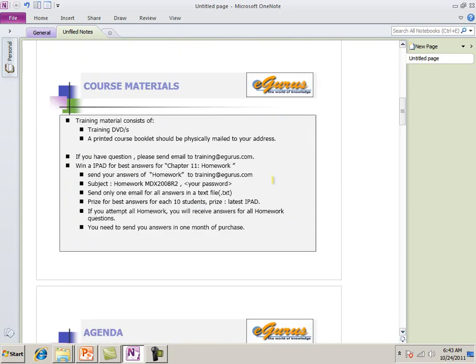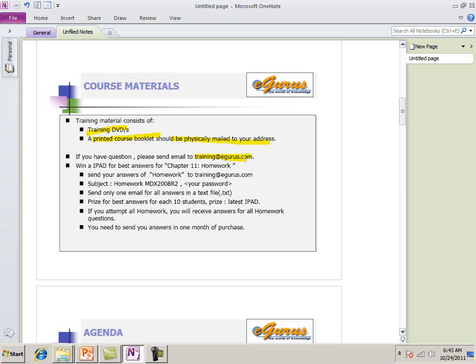This course material have two parts. One is training DVDs and training DVDs, it's one DVD actually, and a printed course booklet. If you don't have this tool, you can send email with your information, training at eGurus.com. And you must have a password because, to watch this other videos. If not, you can send a screenshot. If you click on the videos, you'll see, if you don't have password, you'll see a screen showing that, asking for password. You can take a screenshot of the screen and then send to training at eGurus.com. And they will send you a password and then you can access the videos.